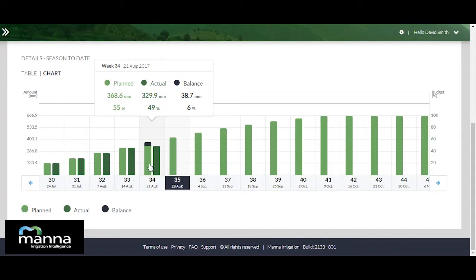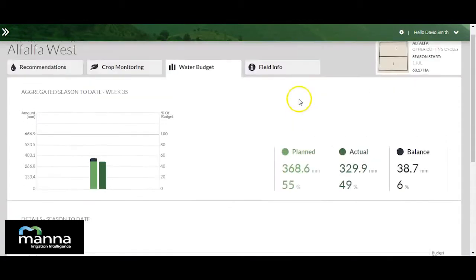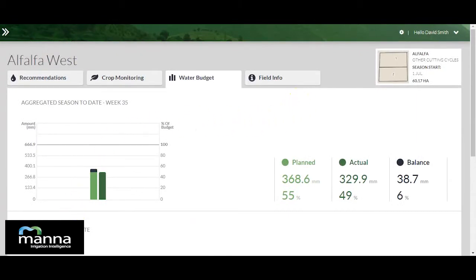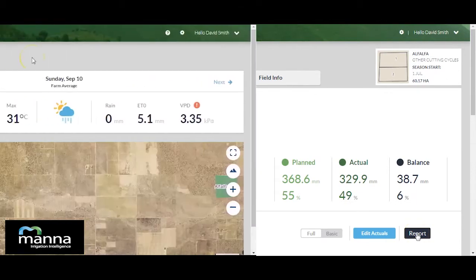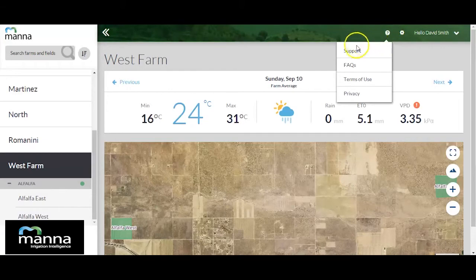Farm water budget report is also available from each of the field's water budget pages. To view this report, click on this button. Thank you for watching this video guide. For more video guides and other useful information, you're welcome to visit our support page by simply clicking on the support link in the help menu.